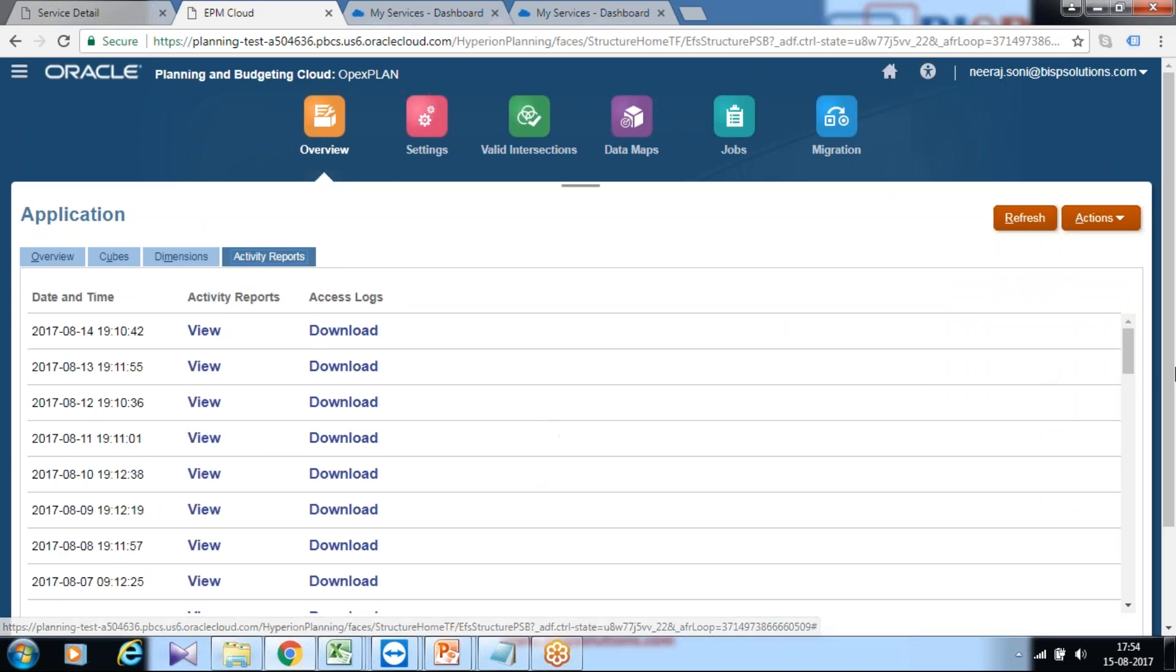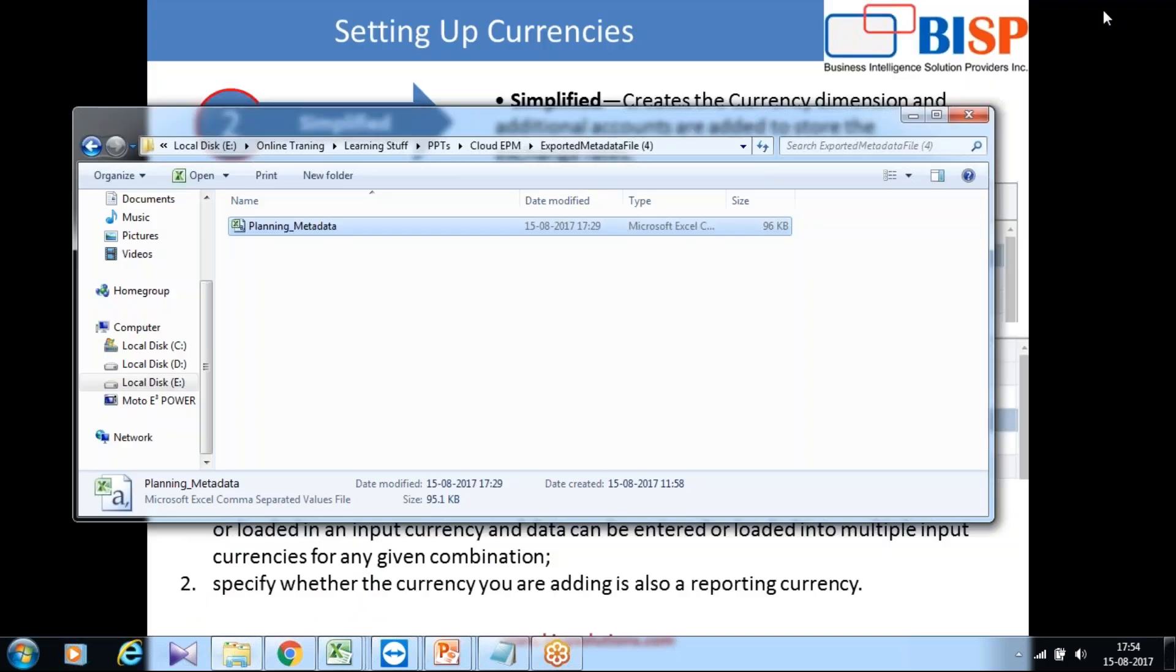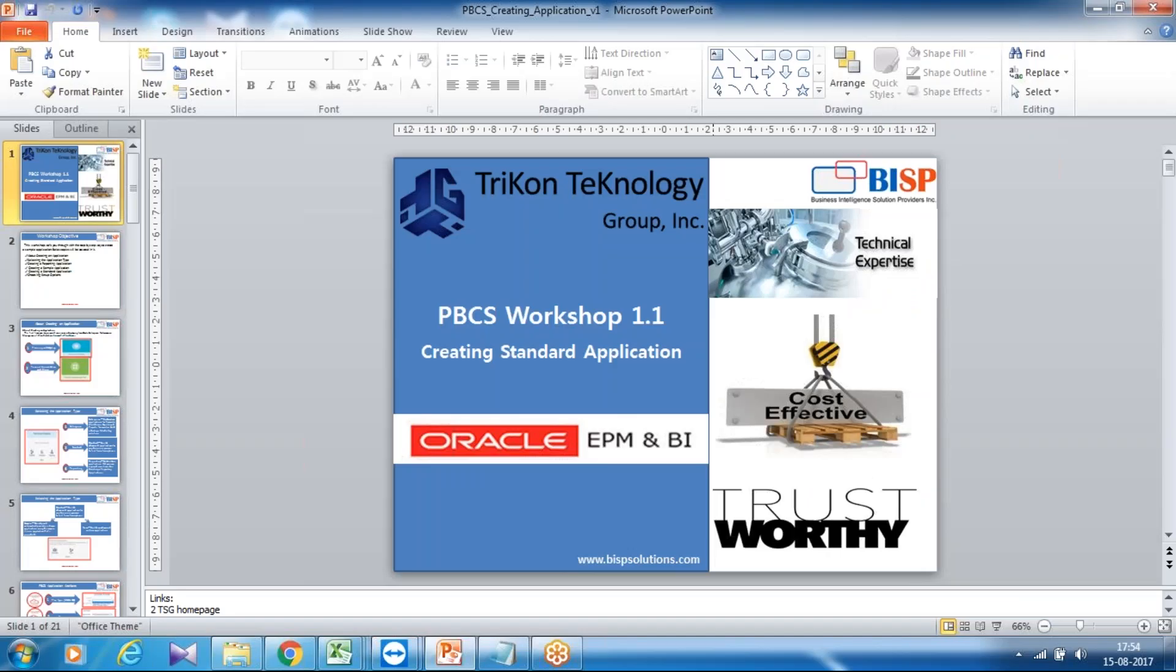So that's it for today. This is how you can create a basic sample application. In a subsequent example I'll show you how to load metadata and automate various automation processes. Thank you. Should you have any questions, please feel free to write to support at BISP Solutions.com. Thank you.